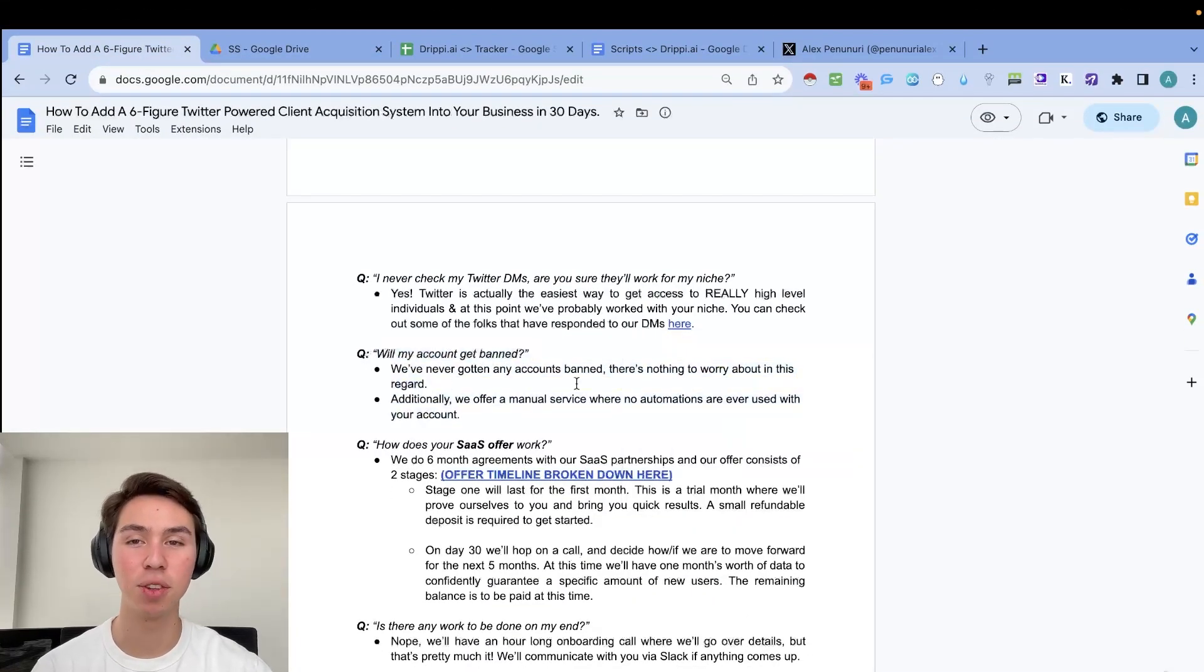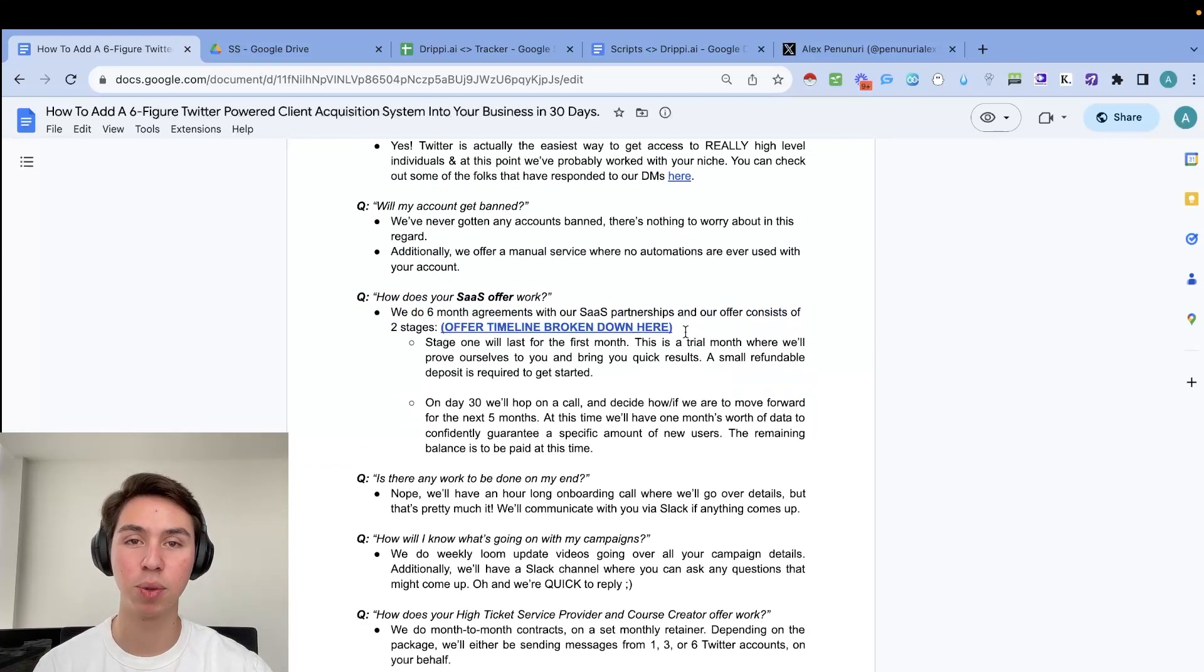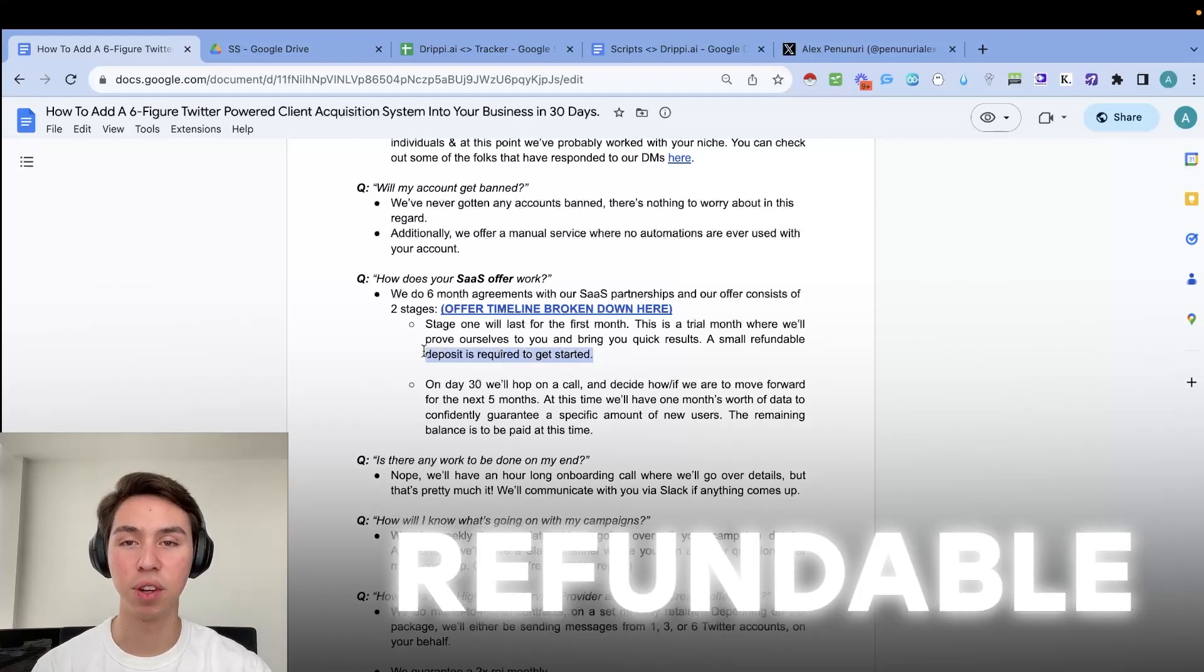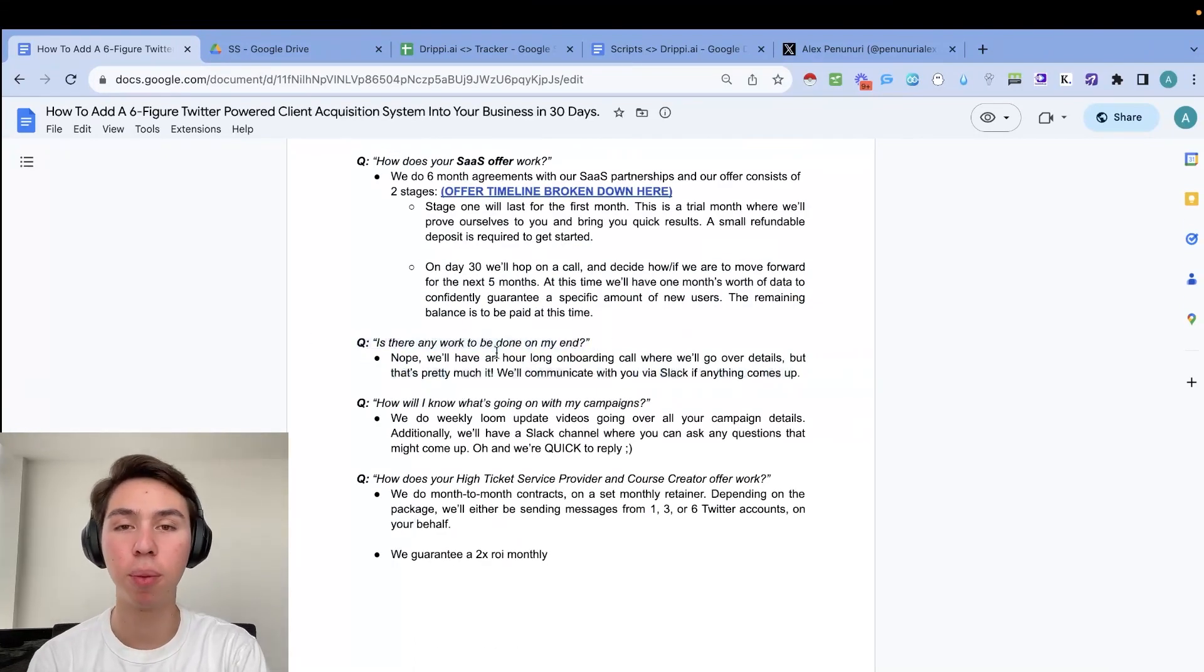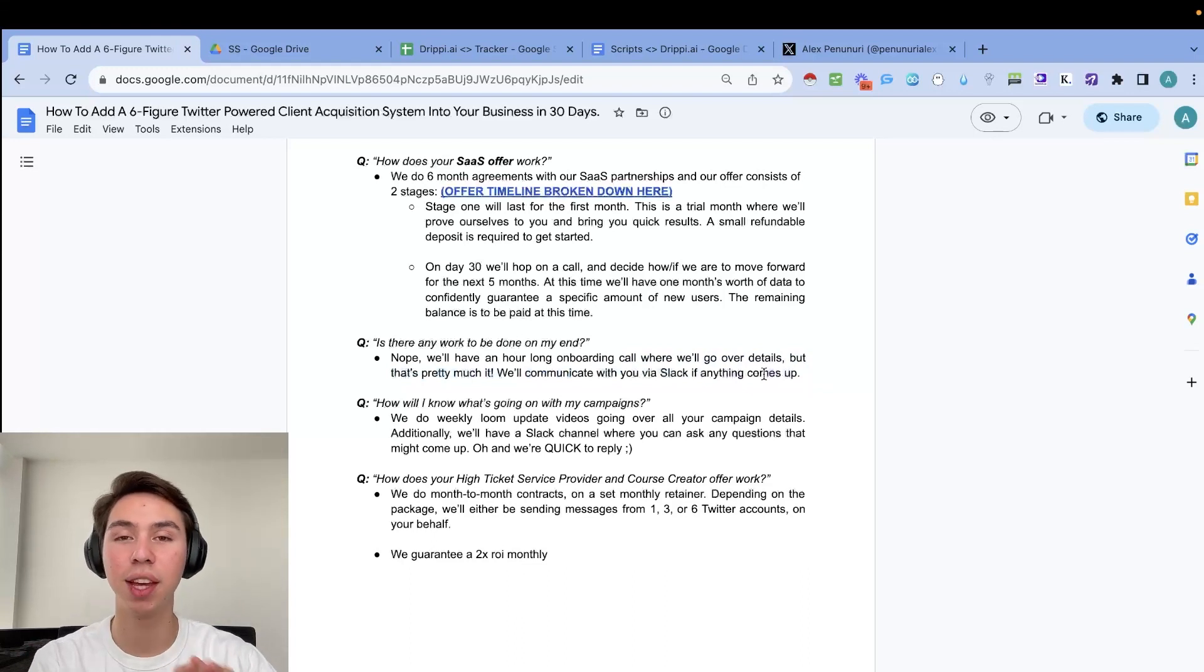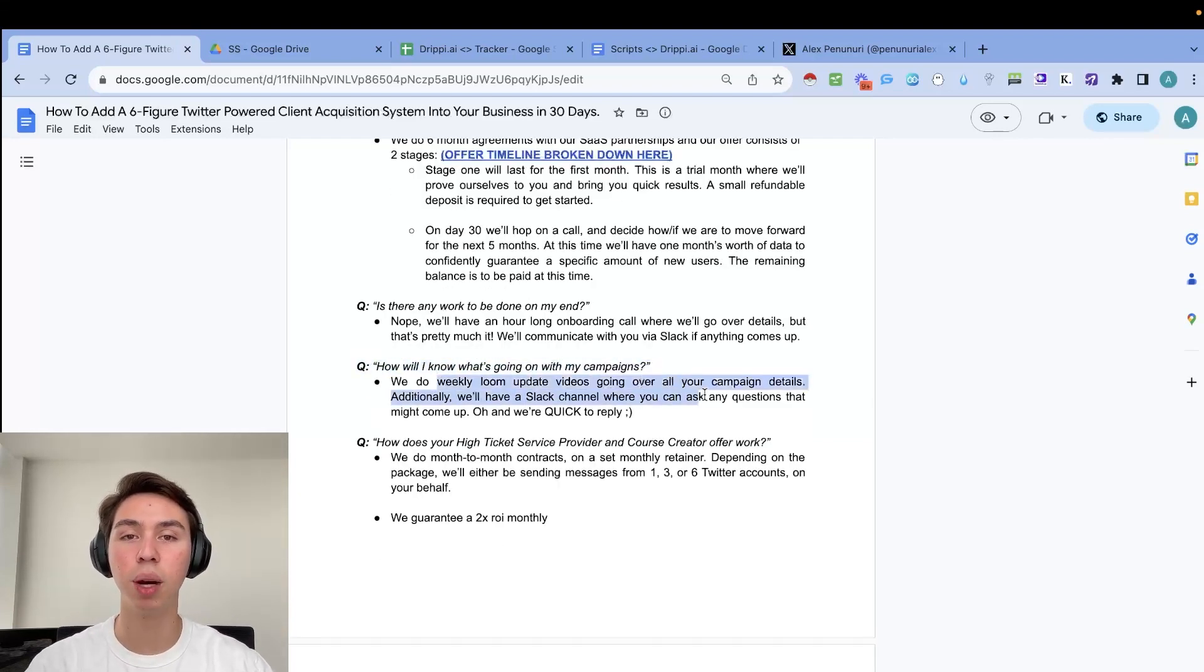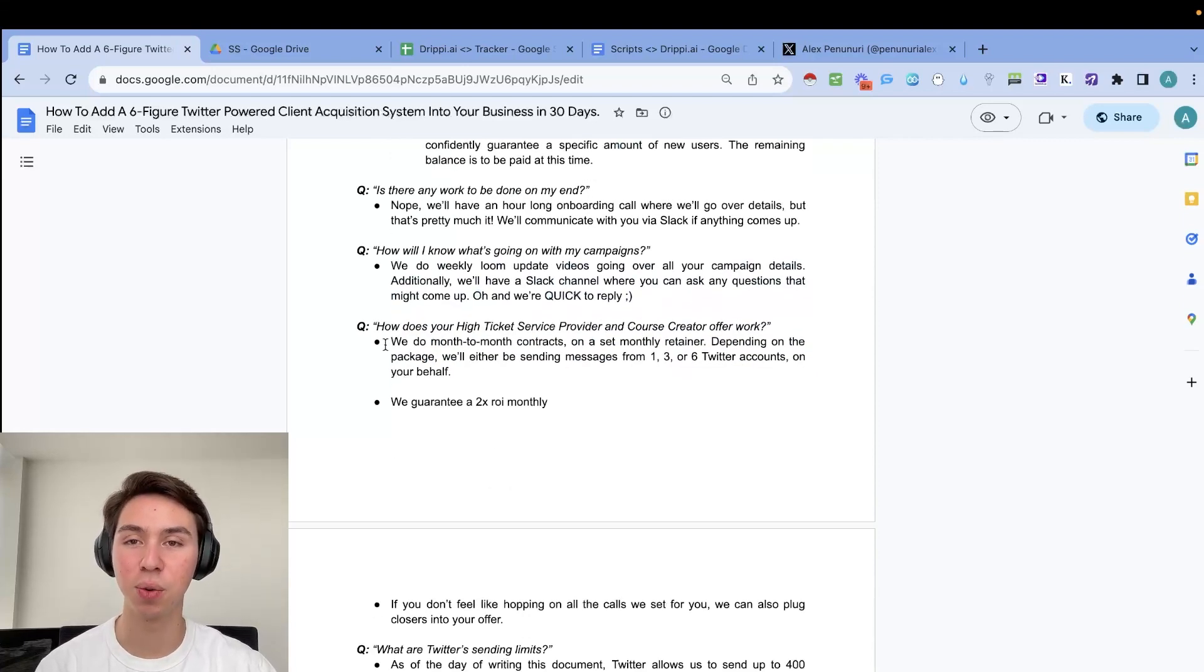Will I get my account banned? We've not gotten any accounts banned. So there's nothing to worry about there. But we do have a manual service where there are no automations ever used with your account. We do have a SaaS offer. We're six months agreements with our SaaS partnerships. And our offer consists of two stages. Stage one will last for a month. It's a trial month, basically, where we'll prove ourselves to you and bring you quick results. Small refundable deposit is required to get started. And then on day 30, we'll decide how and if we want to move forward for the next five months. So is there any work to be done on your end? Nope, we'll just hop on an onboarding call where we're going to ask all the details basically. And that's pretty much it. We'll communicate with you via Slack. If anything comes up, that's where the done for you offer or done with you offers. We do everything up until messages start coming in. That's when you actually apply. But we launch the campaigns, give you the scripts, we give you the SOPs, we give you everything that you're going to need. How will I know what's going on with my campaigns? So we do weekly loom update videos going over your campaigns details. And then you do have access to us via Slack and basically live on Slack and super quick to reply.